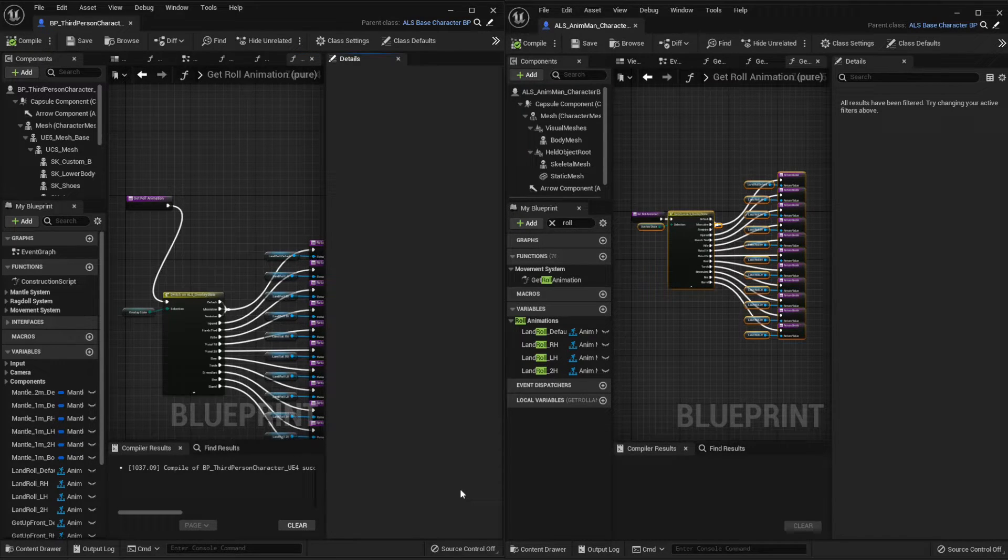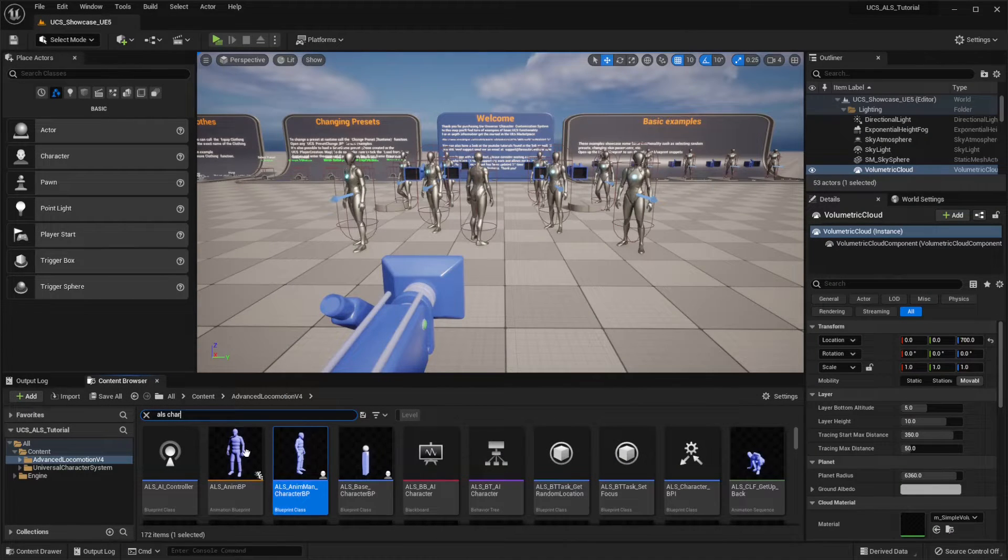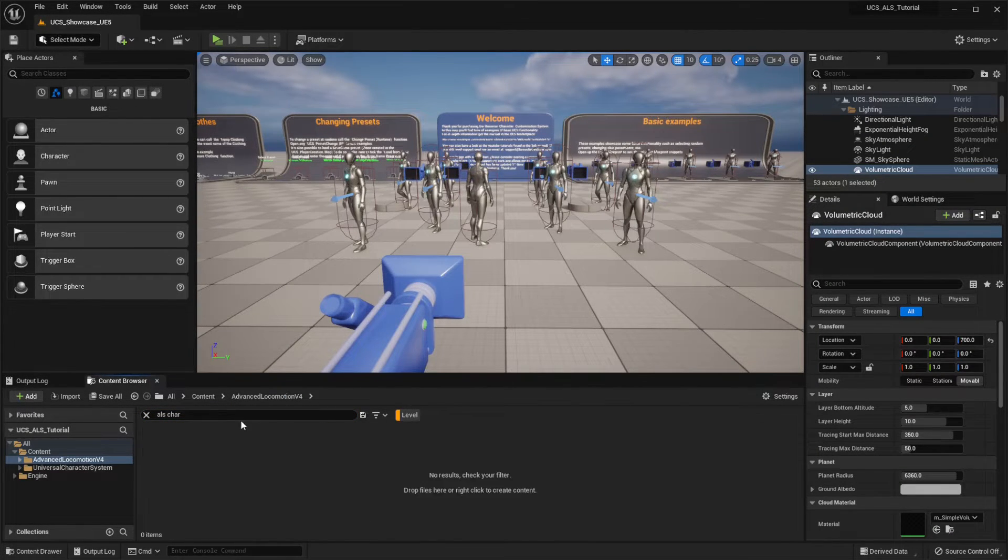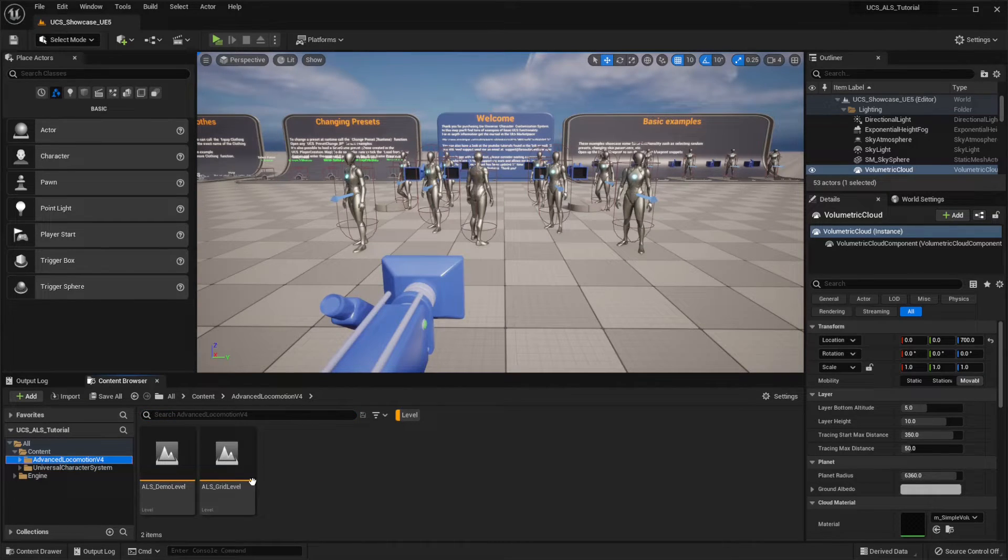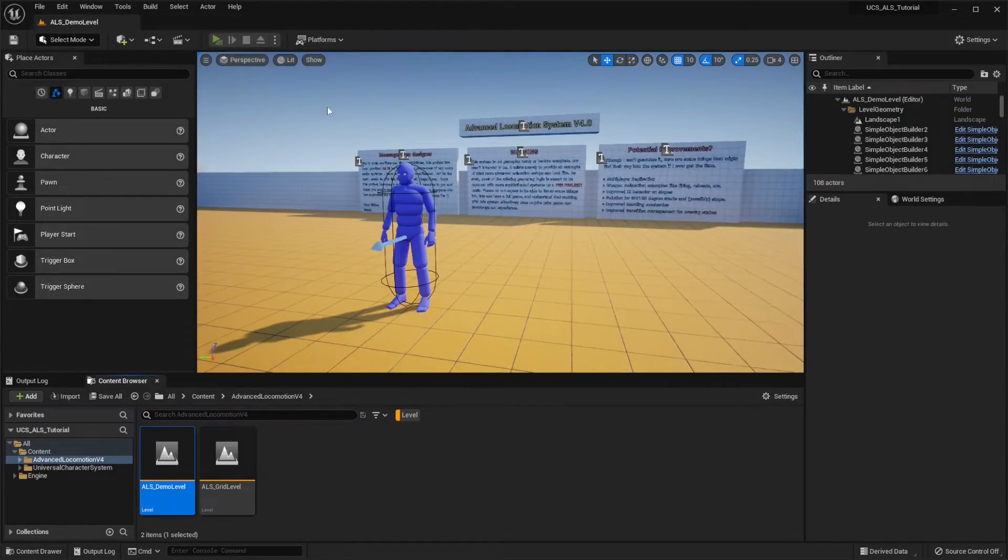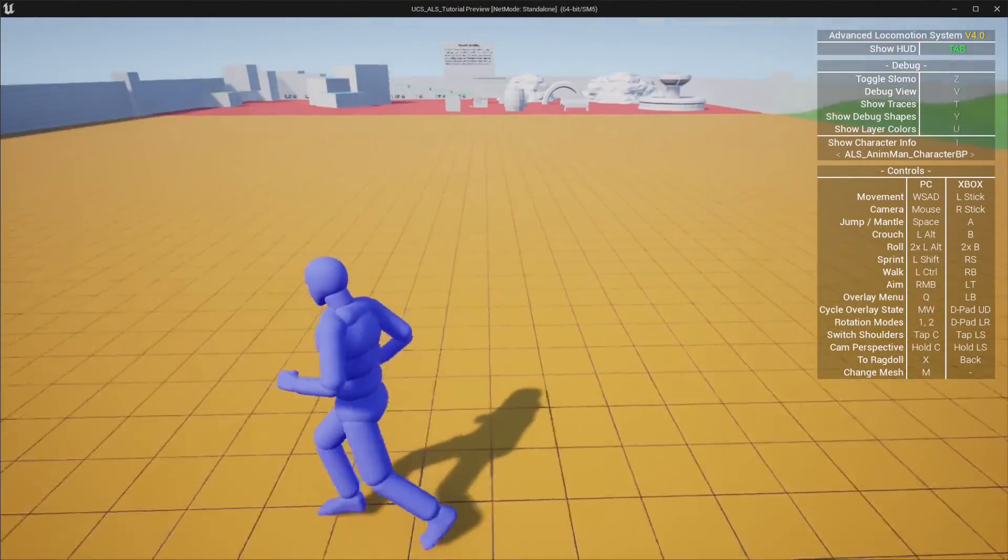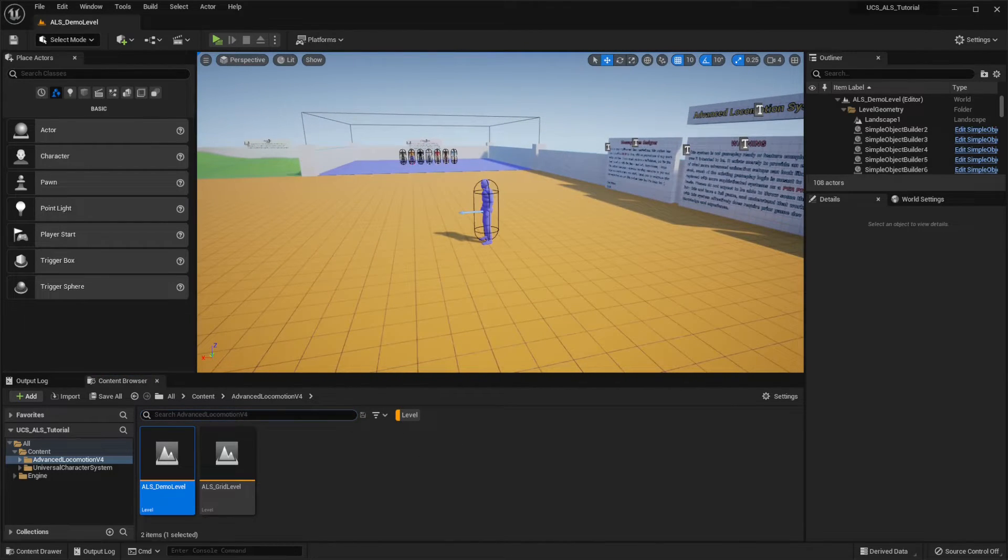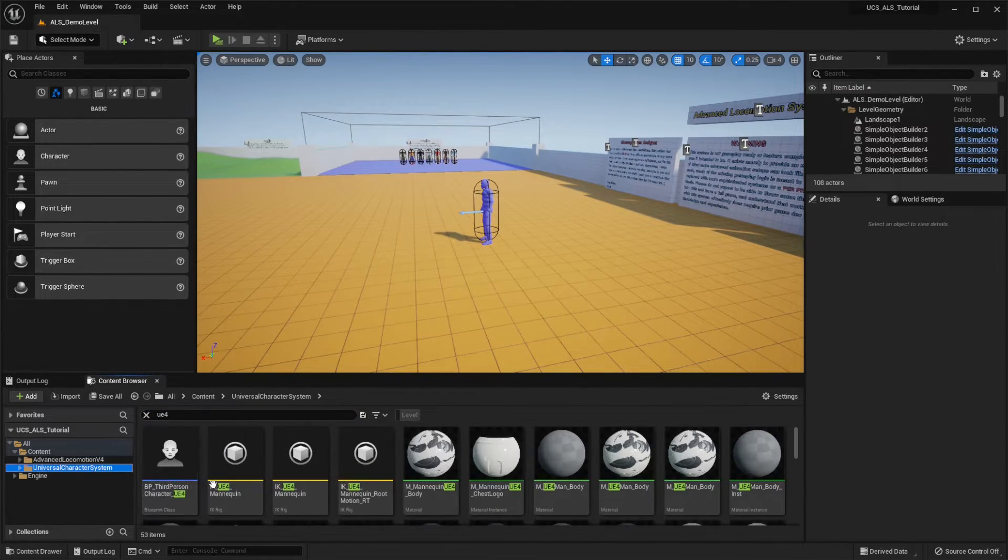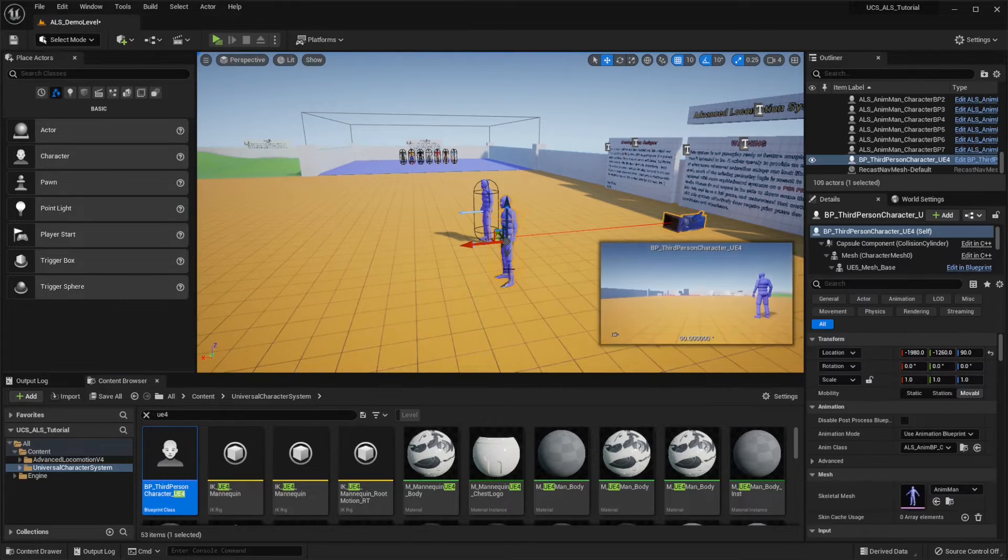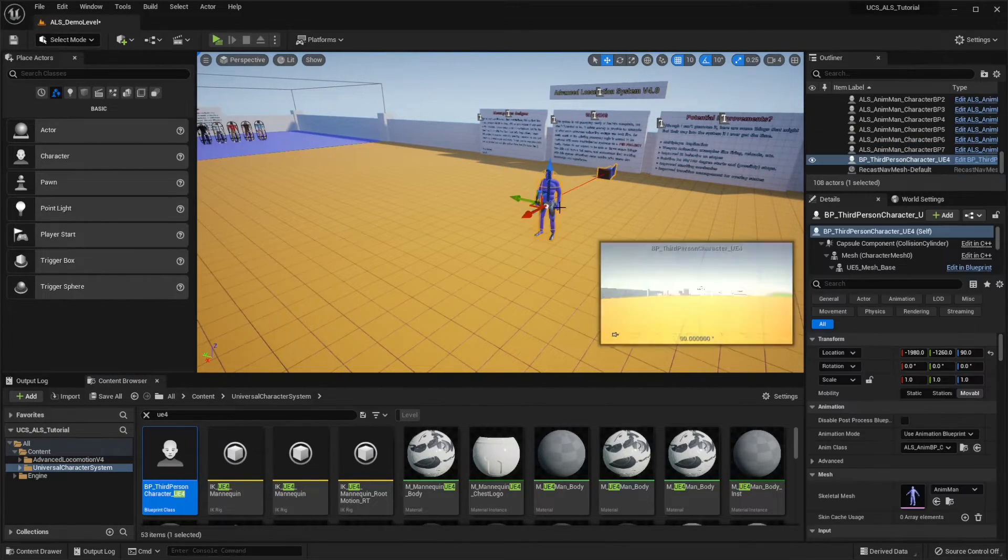And now we should be good to go, so let's go back to the ALS map here. And we're going to add the character that we have just created, so let's search for it. It's this one here. Let's just delete the other one.